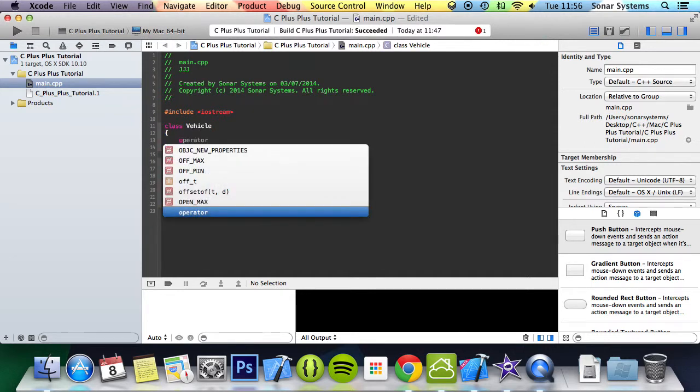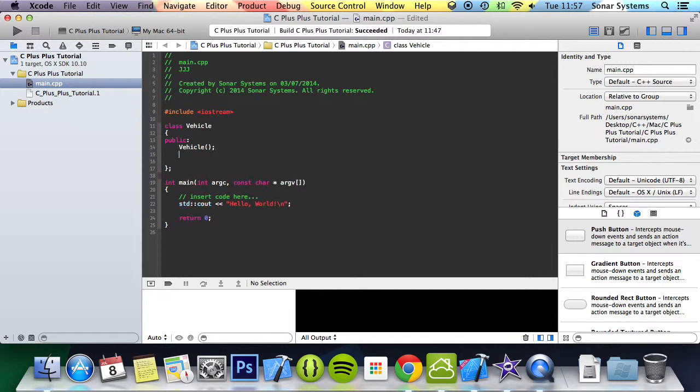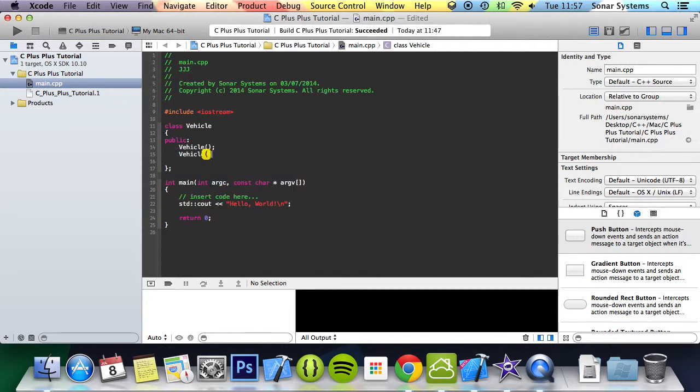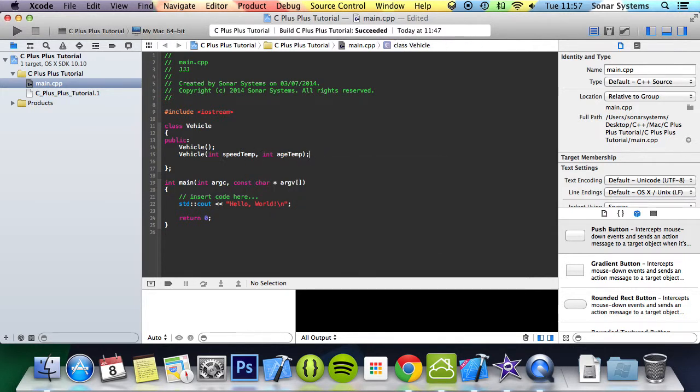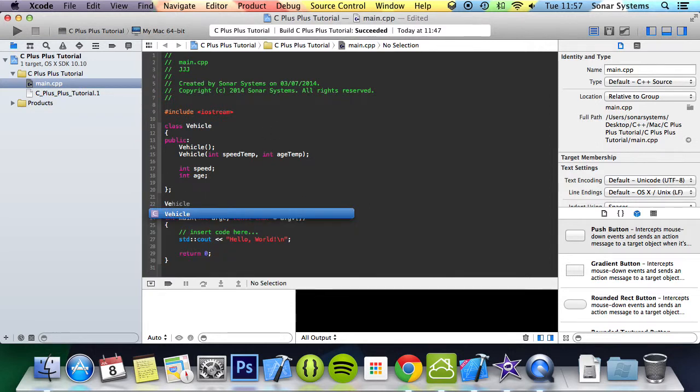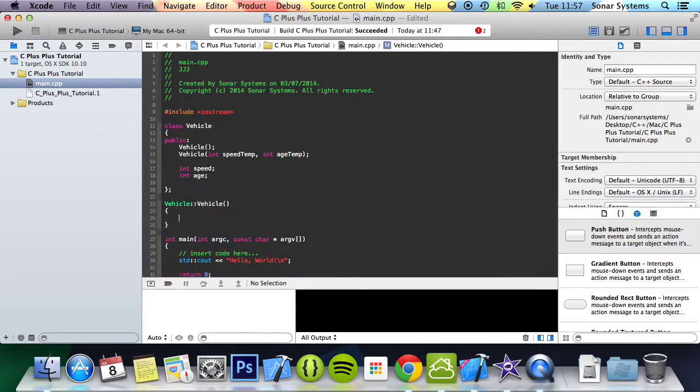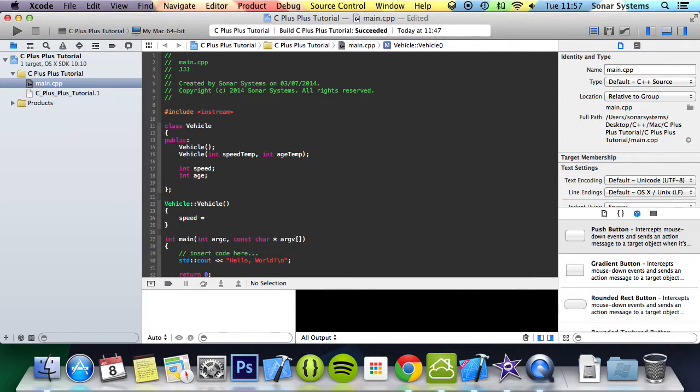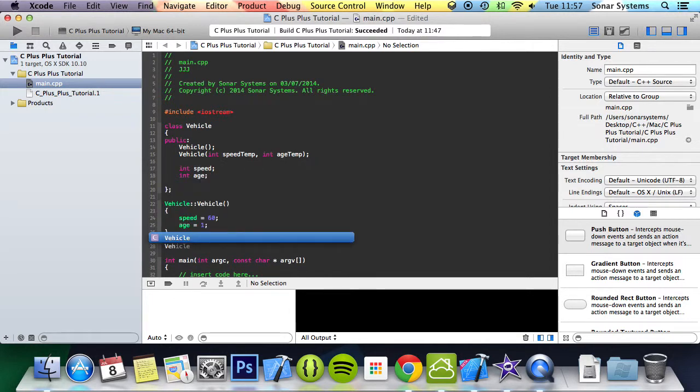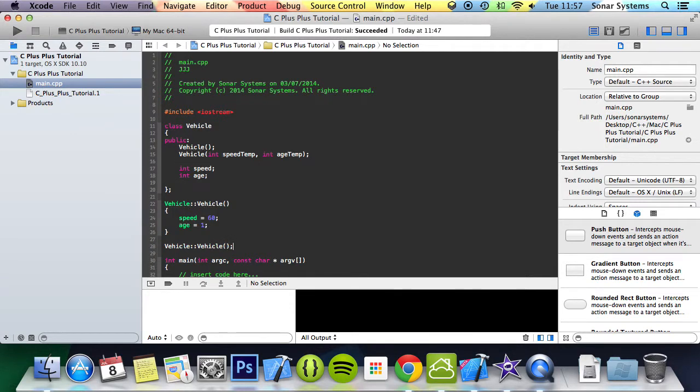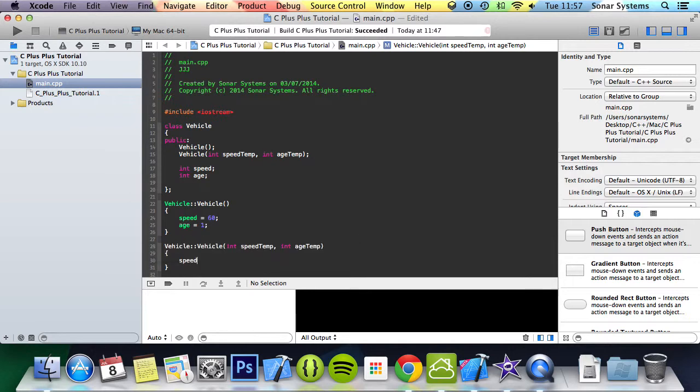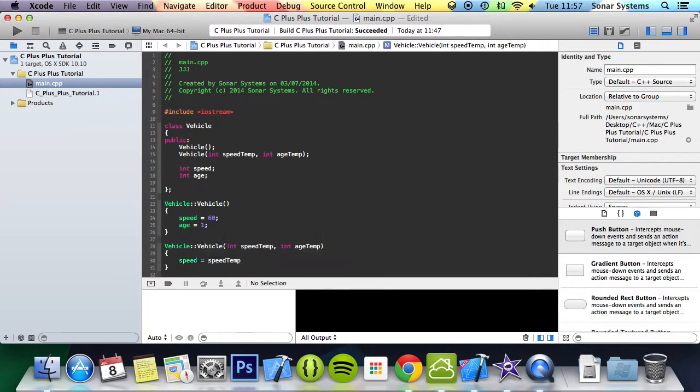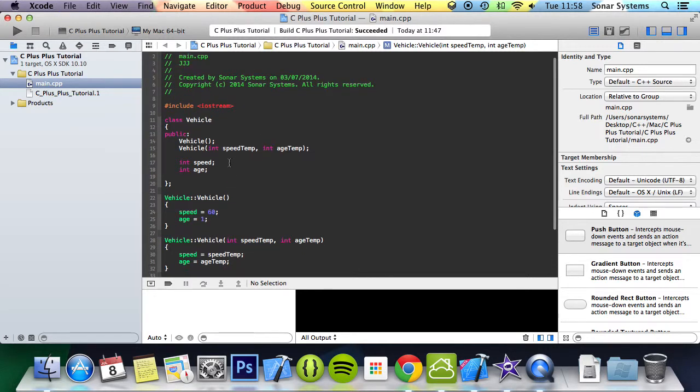I'm going to create two constructors: one is the default and one is the overloaded one. So int speed_temp, int age_temp; I'm going to do int speed, int age. The default one will set the speed and age to default values: speed will equal 60 and age will equal 1. We need to get these variable names in here, and in here we're simply going to do speed equals speed_temp, age equals age_temp.